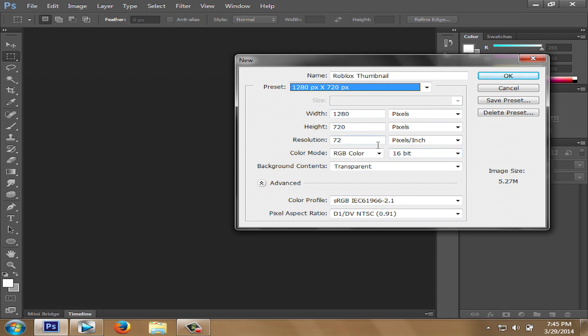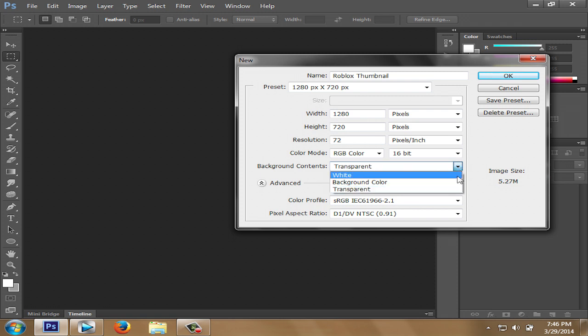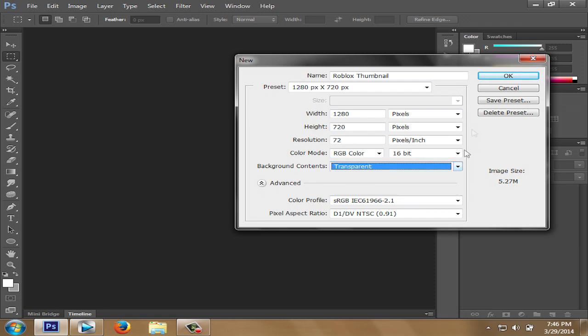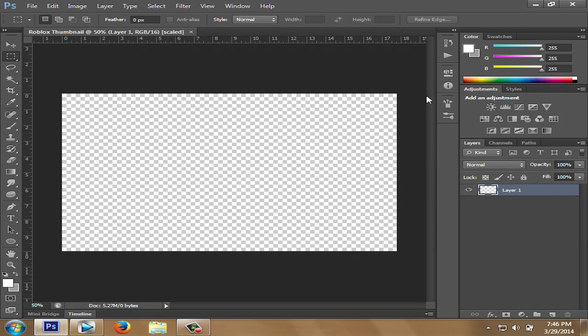The resolution I usually go with is anything 72 and up. And I also have a transparent background. Some people may want to have a white background instead, it's just your choice. It doesn't really make much of a difference. And after that, just press OK.